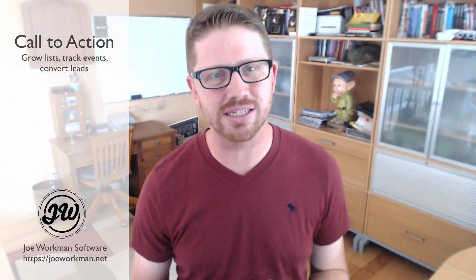Hey everyone, I'm Joe Workman and today I am excited to introduce you to the new Call to Action stack set for RapidWeaver.